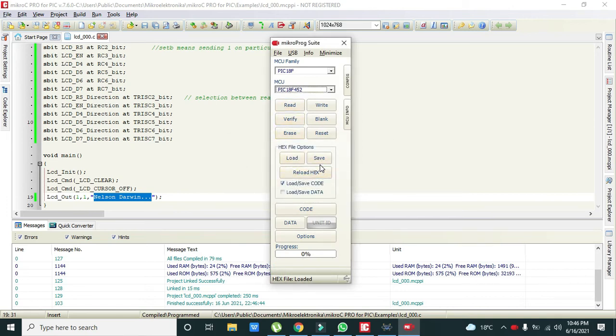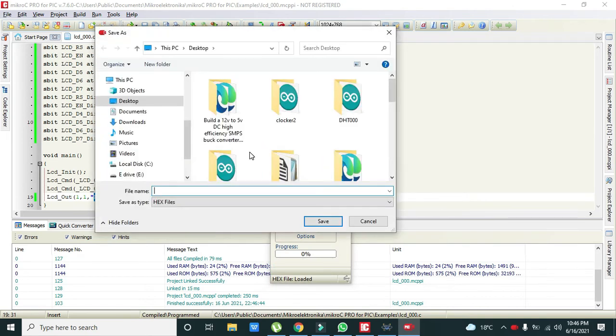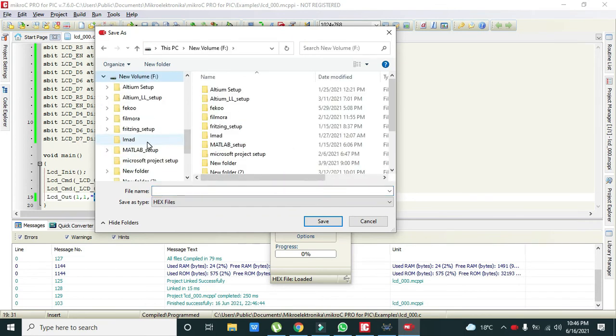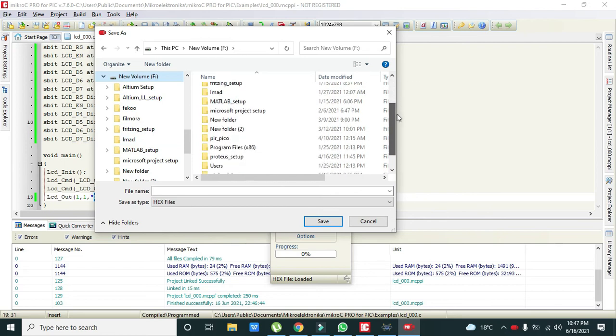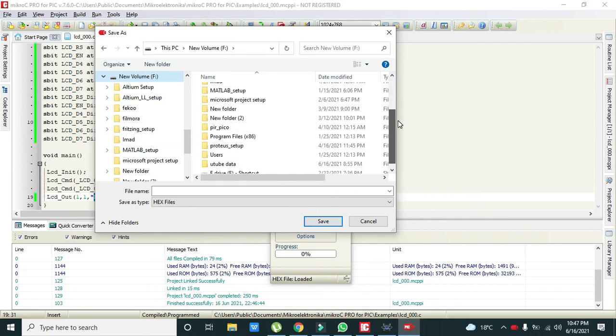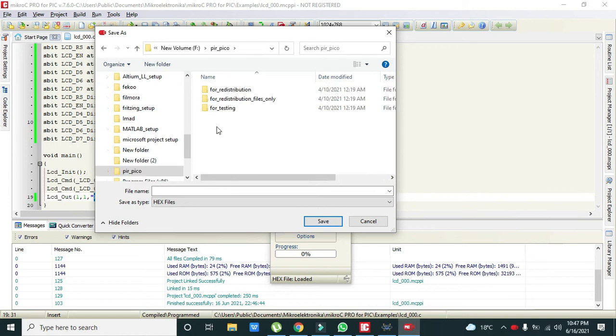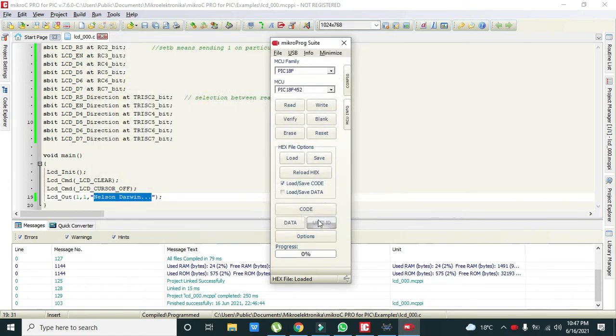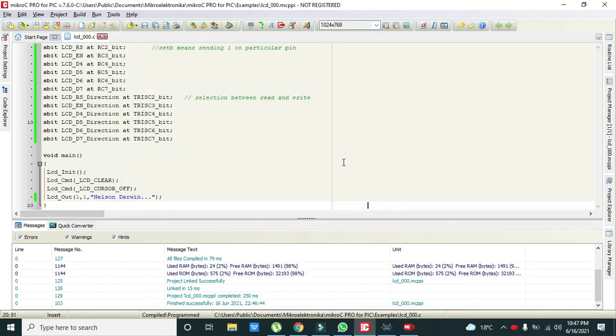We got and we need to save our hex file. So where we need to save. We will go to the F, underscore parp. We just need to save here. Like LCD_pic_0. So we just save it. Now our hex file is created.